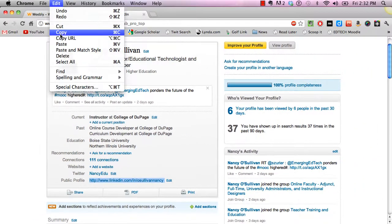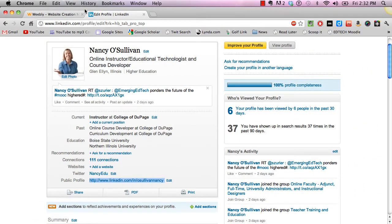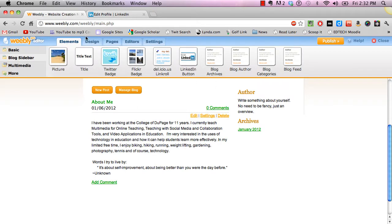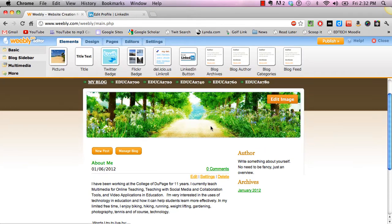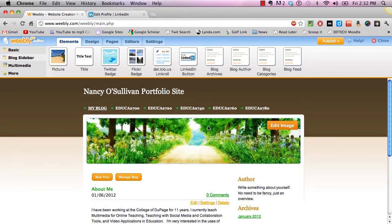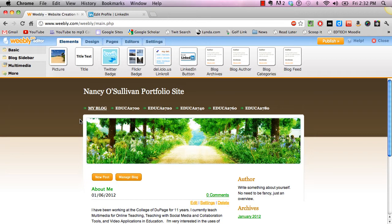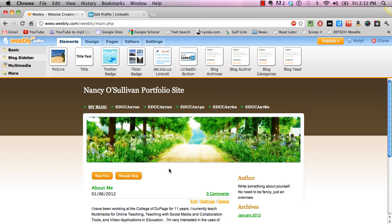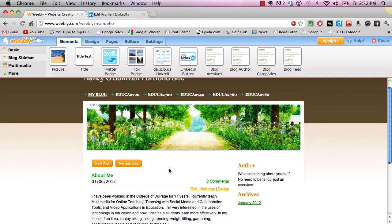Then go on over to your Weebly portfolio page — here is mine. You want to navigate to your blog page. You have to do this on a blog; you can't do it on any other pages. So just make sure you click on your blog page.